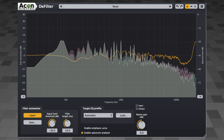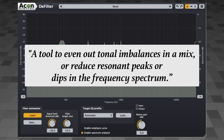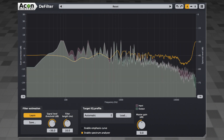Hey, it's Brian here from Tracks in the Box. Today I want to take a look at a really cool, unique plug-in from Akon Digital. It's called Defilter, and Akon describes it as a tool to even out tonal imbalances in a mix, or reduce resonant peaks or dips in the frequency spectrum. Basically, you can remove resonances or match the spectrum of a track to one of the included curves, or to any other audio.